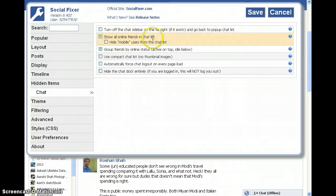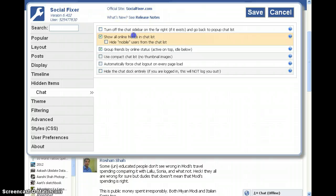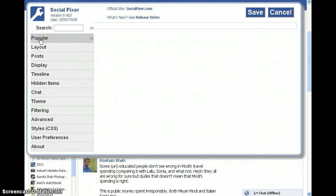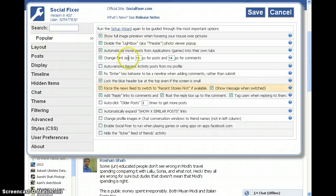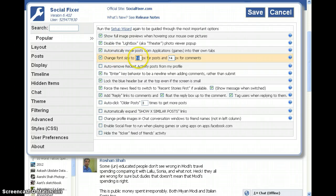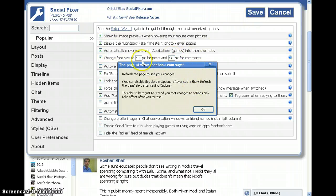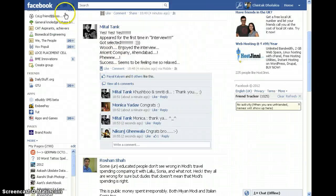Show all online friends — I think this feature is disabled in the recent Facebook changes, but now you can have all your friends in a single chat list as you used to earlier. You can change font size to 14. If you give it 16 for example, you can save. It's telling me to refresh the page.